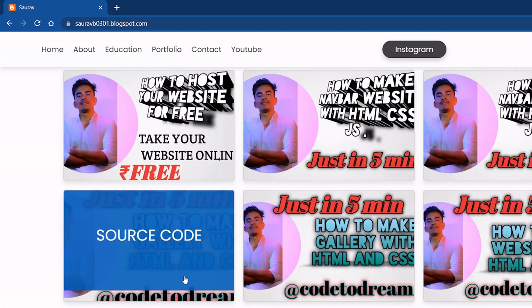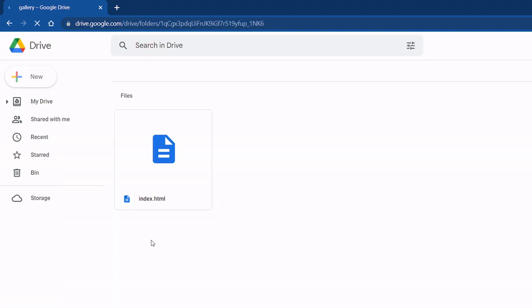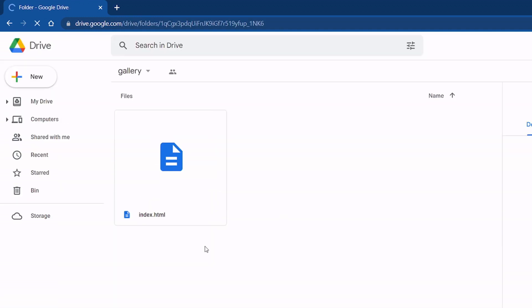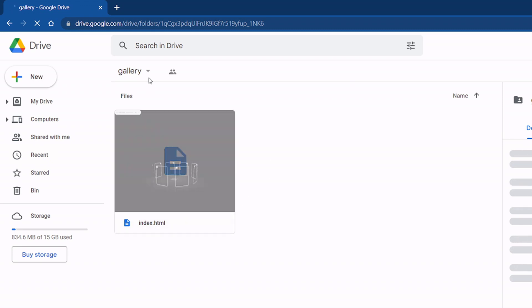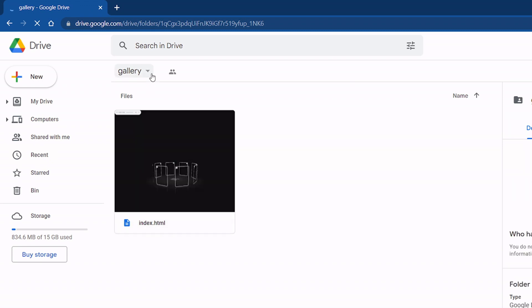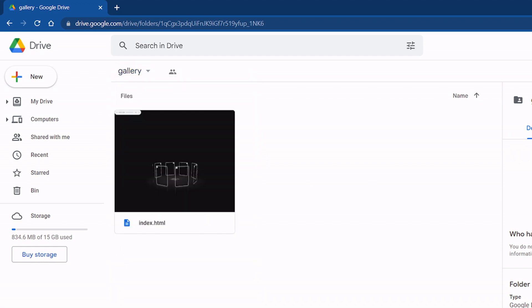Click on gallery section source code. You will redirect to this site and click here and click to download. You will get all download files.